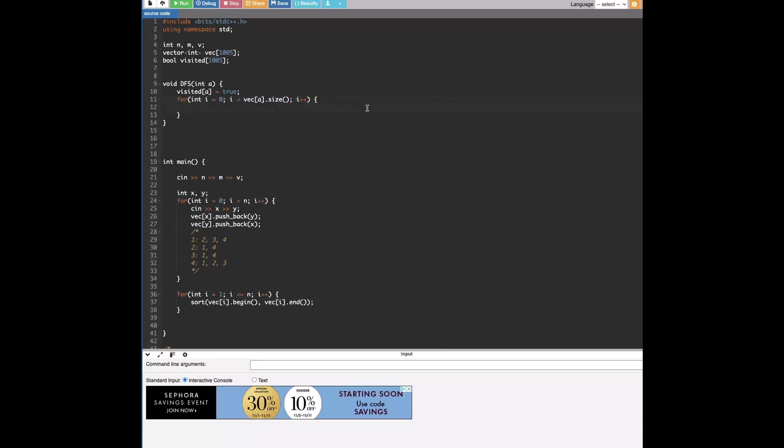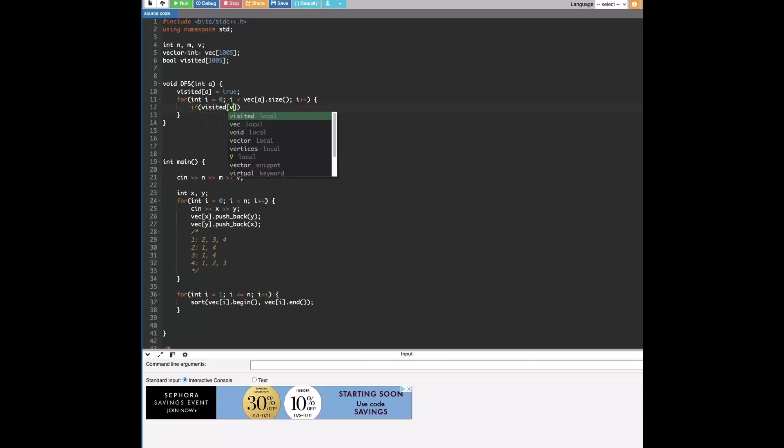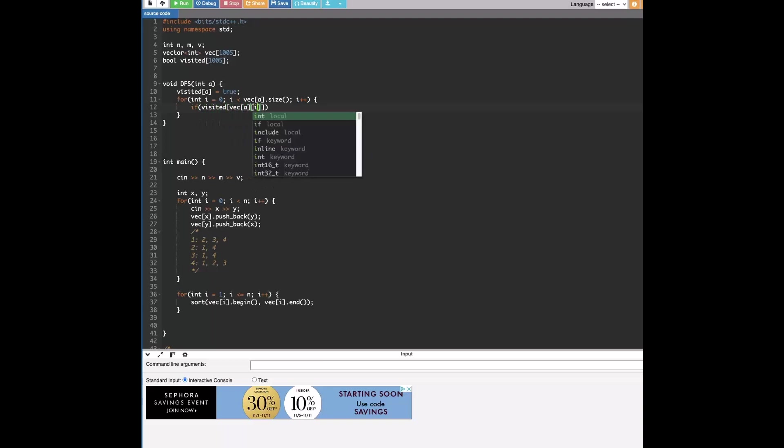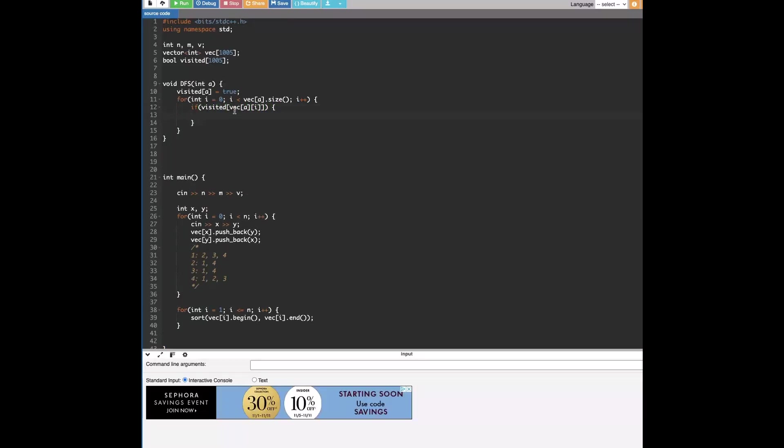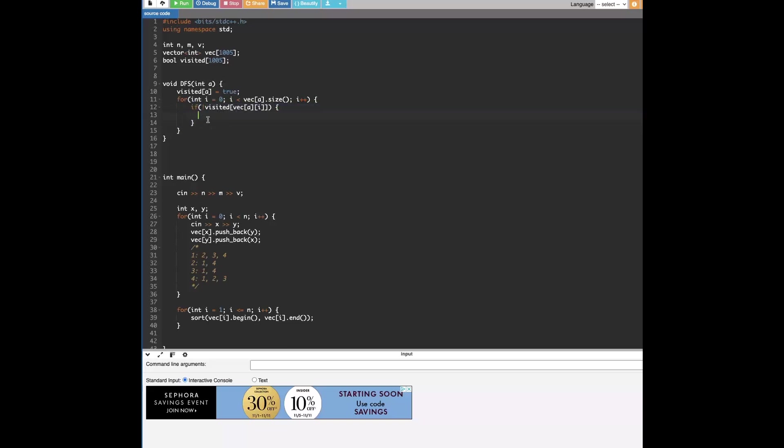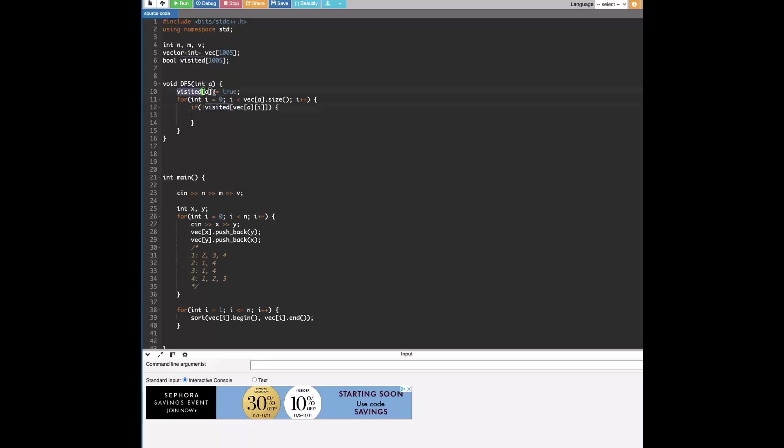So we're going to set visited of a equal to true. And then we have all the connected components, connected nodes of a stored in this vector at index a. So we're going to get a for loop into i equals zero is less than vec a dot. So now we're just going to loop through all the connected nodes. But as kind of like a condition, what we have to do is check if visited of, visited of vec of a and not.